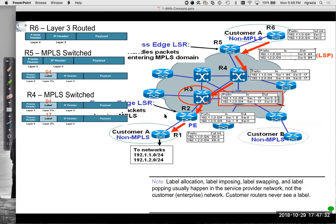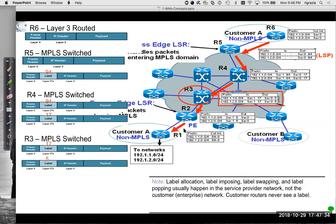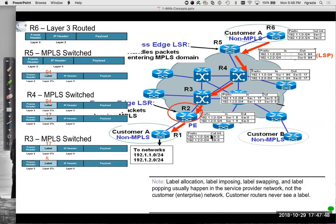R3 gets it, does the same thing. It says, Hey, it came in on serial one with a label of 17. My MPLS table tells me I need to send it out serial zero with a label of five. So there's no routing lookup down here. It just says this is what it came in on with this label. This is what I'm, I'm putting a new label on and sending it out this interface.